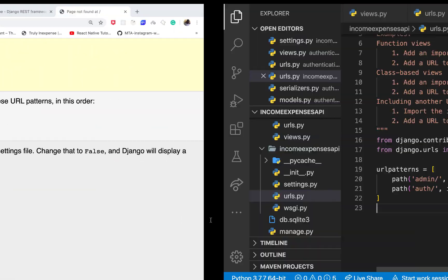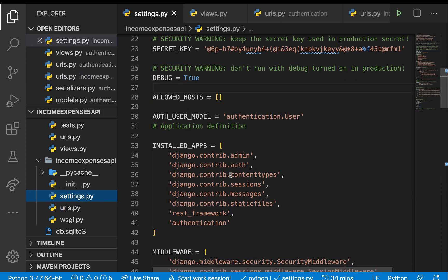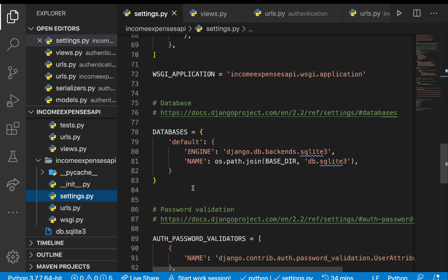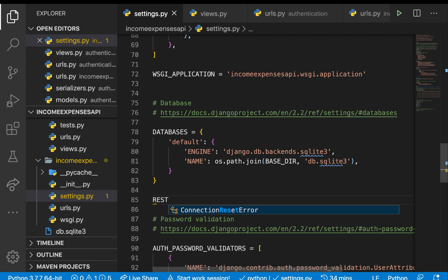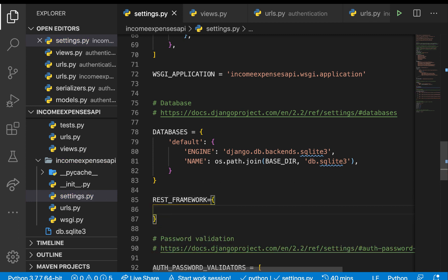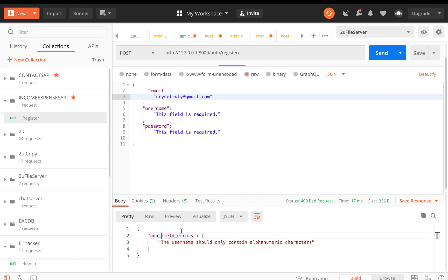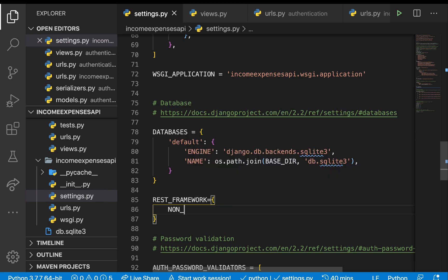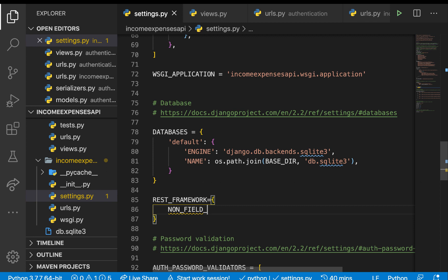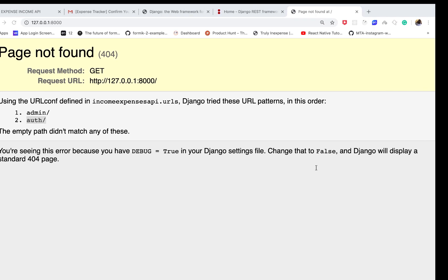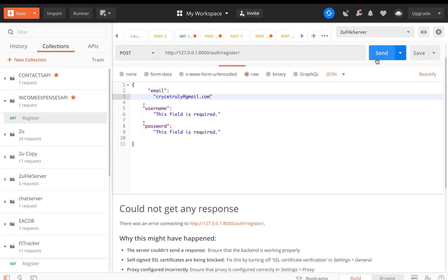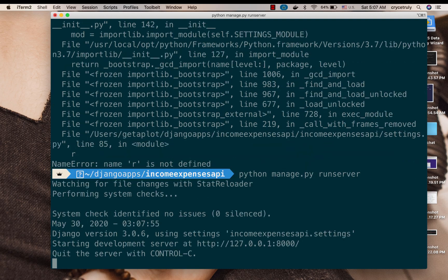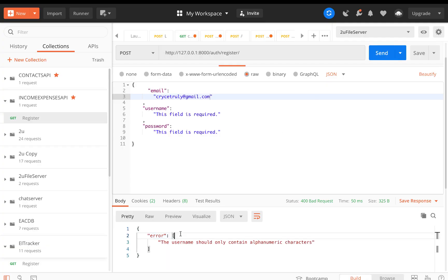We can see the key is 'non_field_errors'. To change this we can define a REST_FRAMEWORK configuration in settings.py. We add the key NON_FIELD_ERRORS_KEY set to 'error'. After restarting the server, you can see it now changes to 'error'. Now let's try sending a request with a password that's less than six characters — we get the expected error.